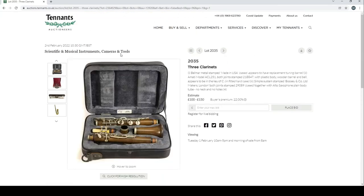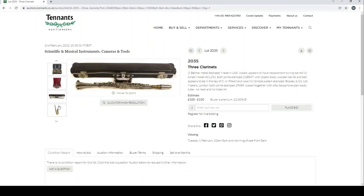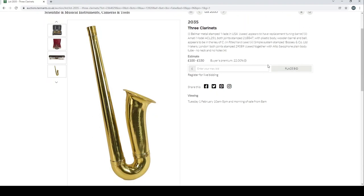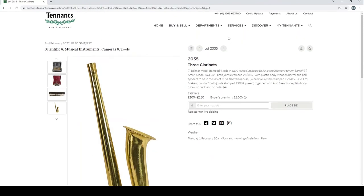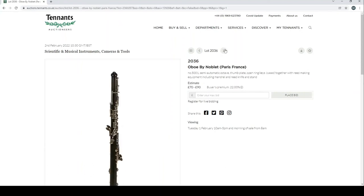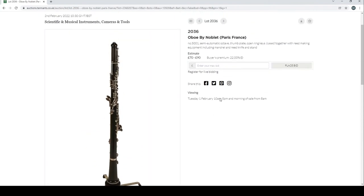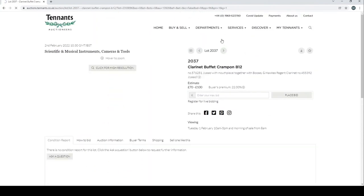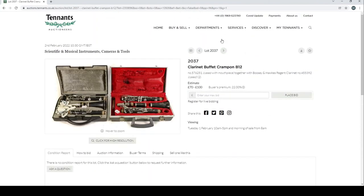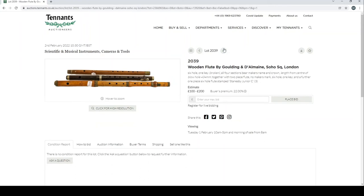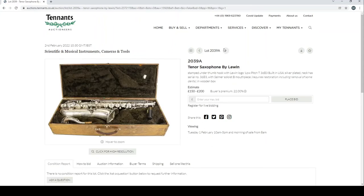Three clarinets. An alto saxophone, plain body—that's kind of quite interesting. An oboe by Noblet, interesting. Two clarinets. Parfait Crampon and Buffet and Hawkes. Moeck soprano recorder with a Rüstler alto recorder, and a Buffet and Hawkes Regent oboe. Wooden flute by Goulding D'Almaine and Beale, high square London—some other bits and pieces as well, looks fairly interesting. Tenor saxophone by Lewin.